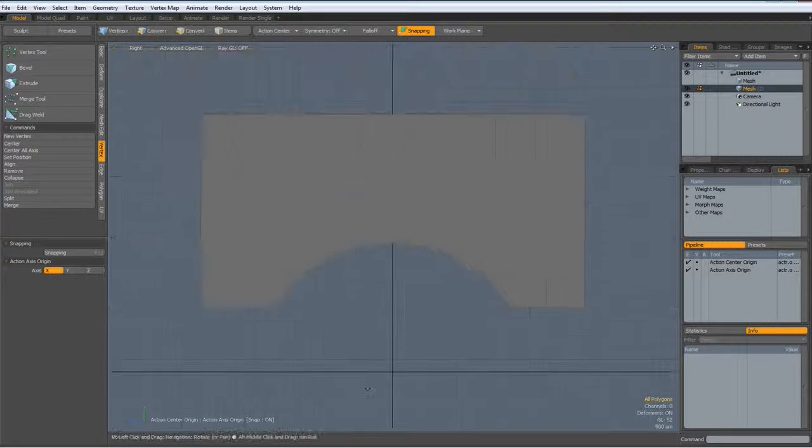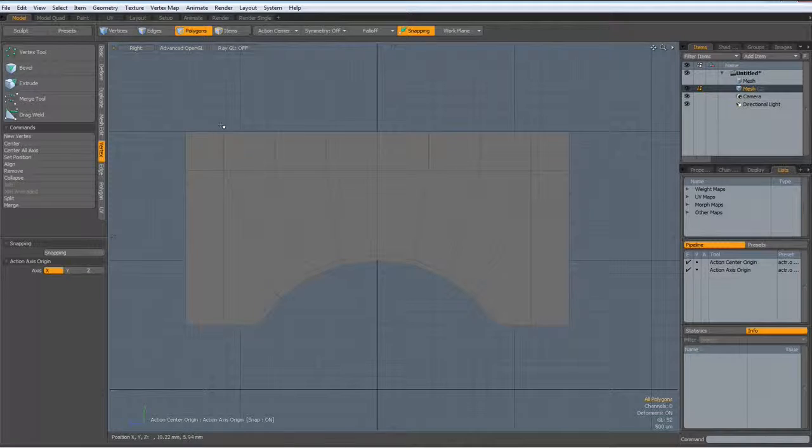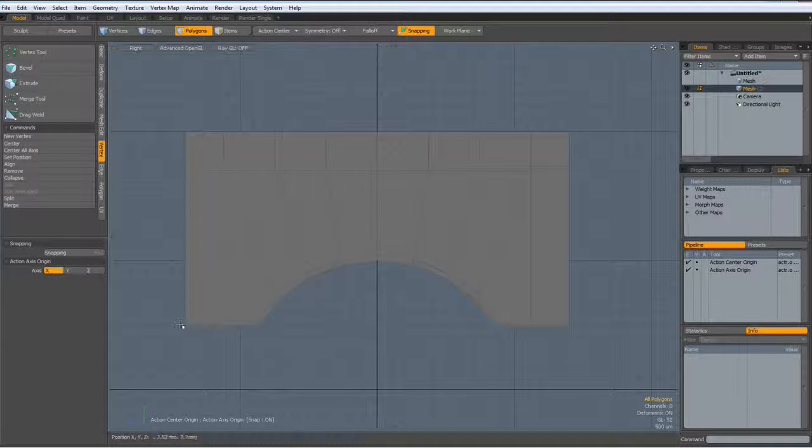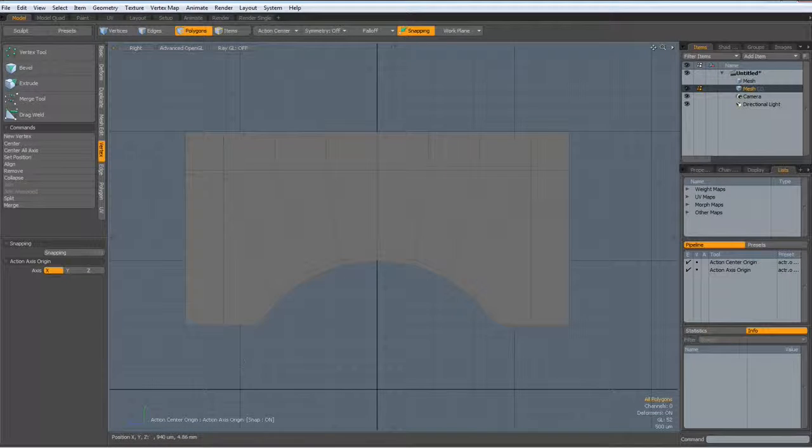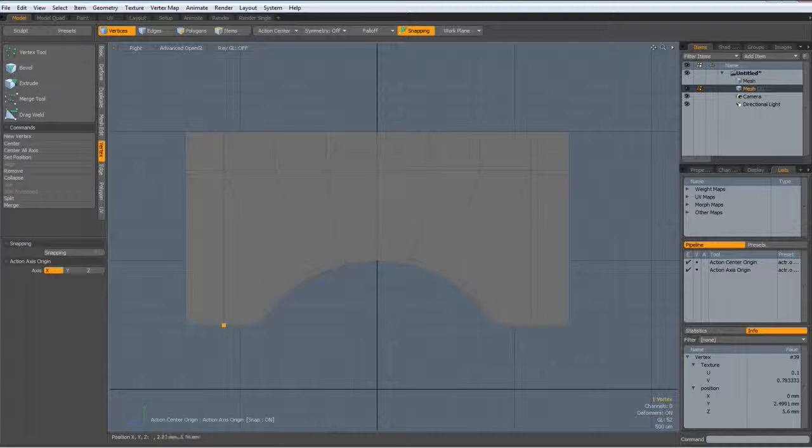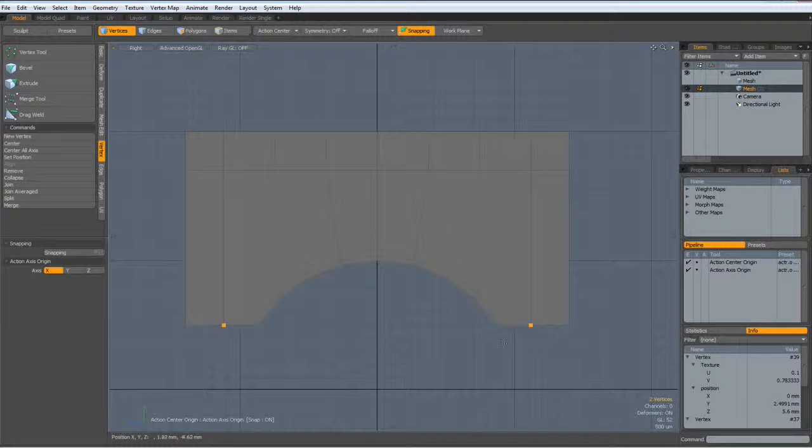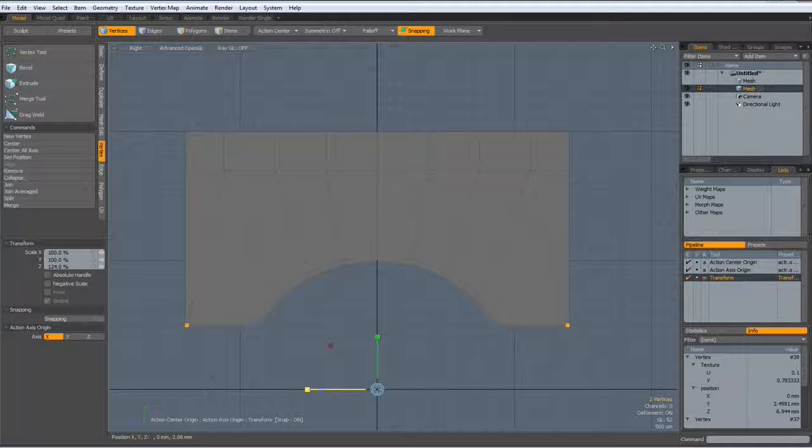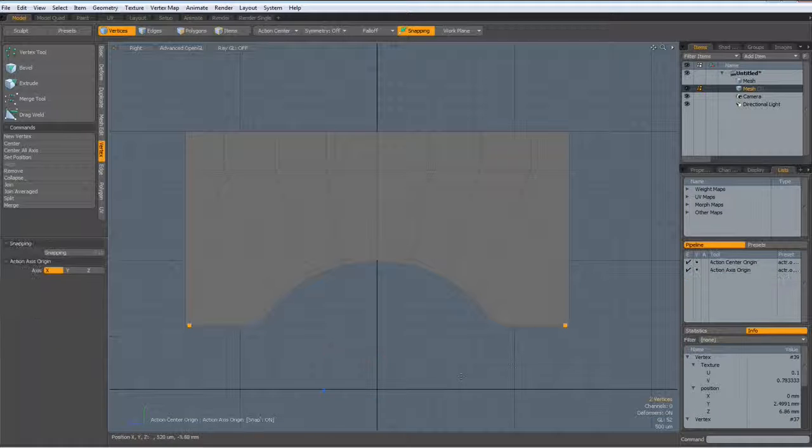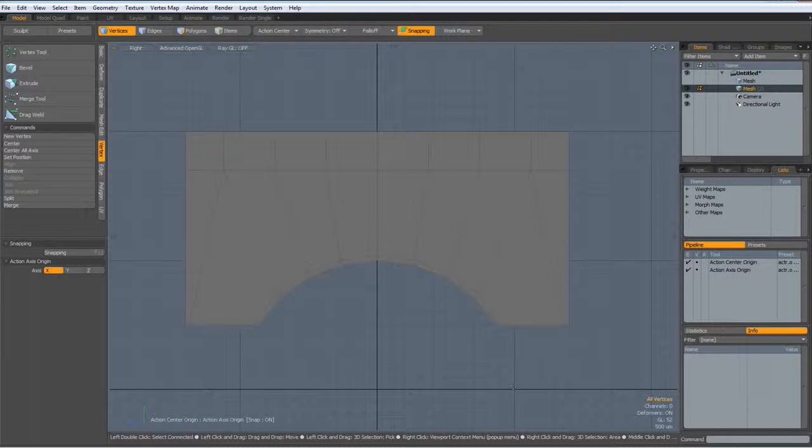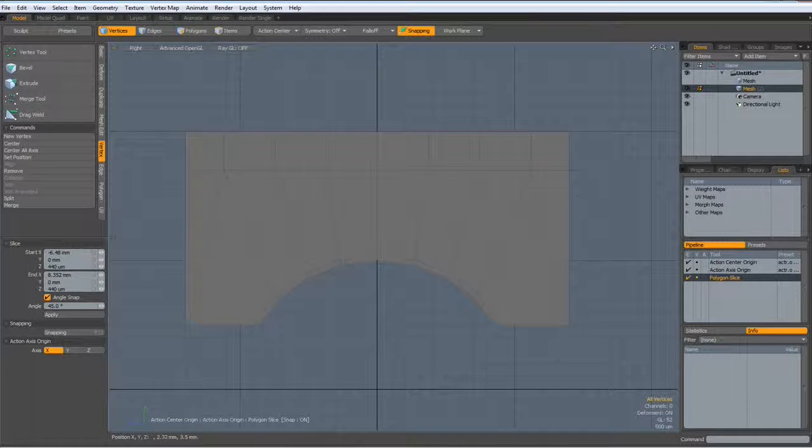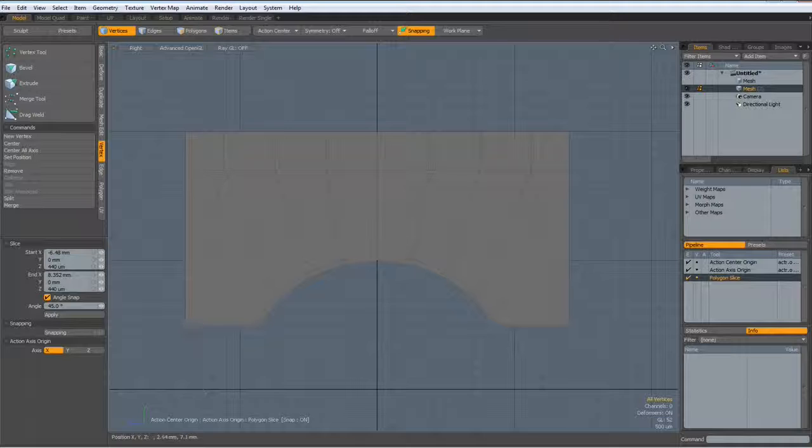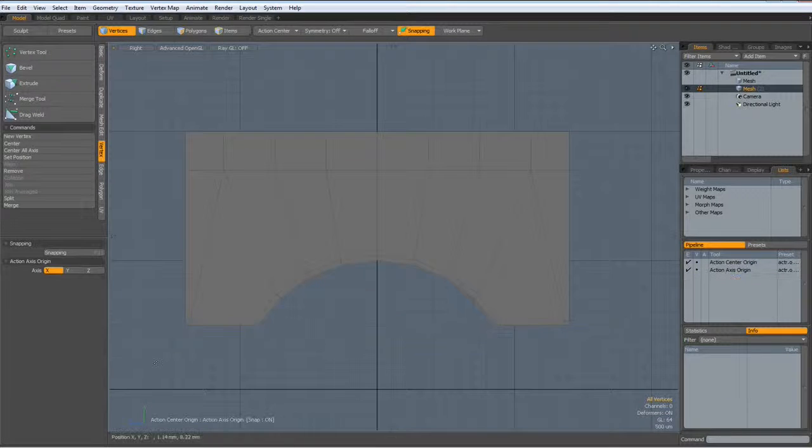I only want to have round corners up here but not here. So I select these two verts, hit the R key and bring them right out. Next I shift Z, select the slice tool and slice through here.